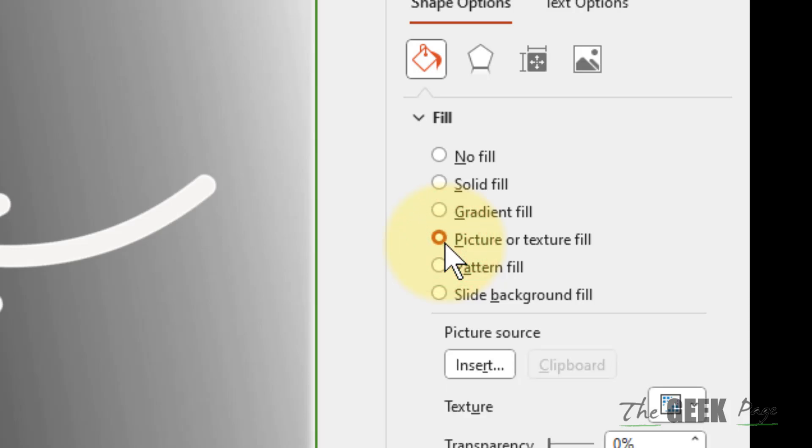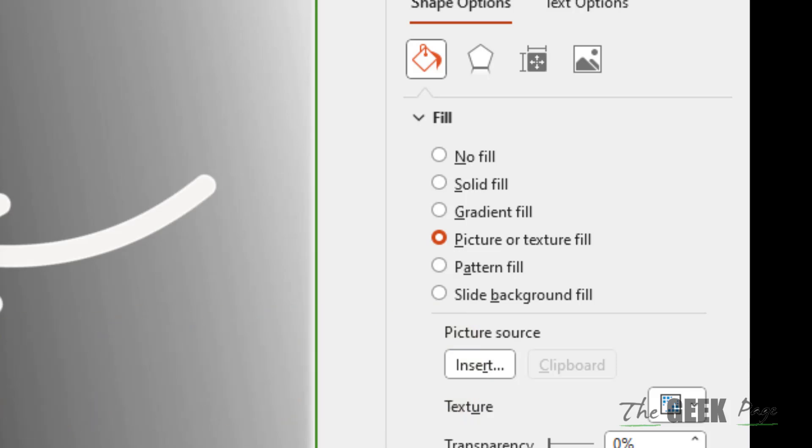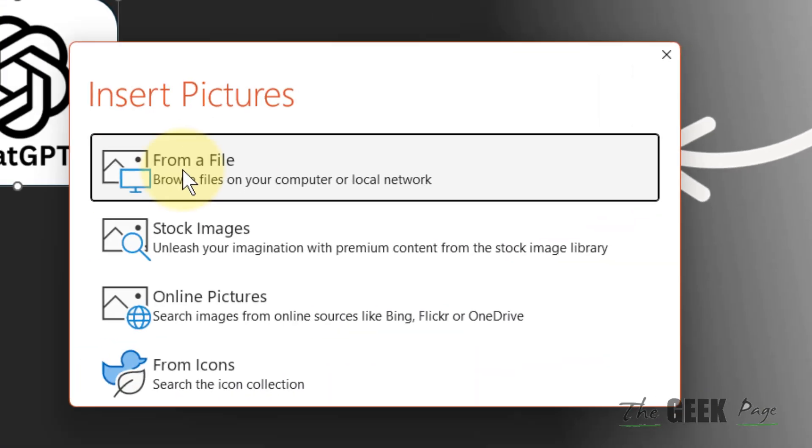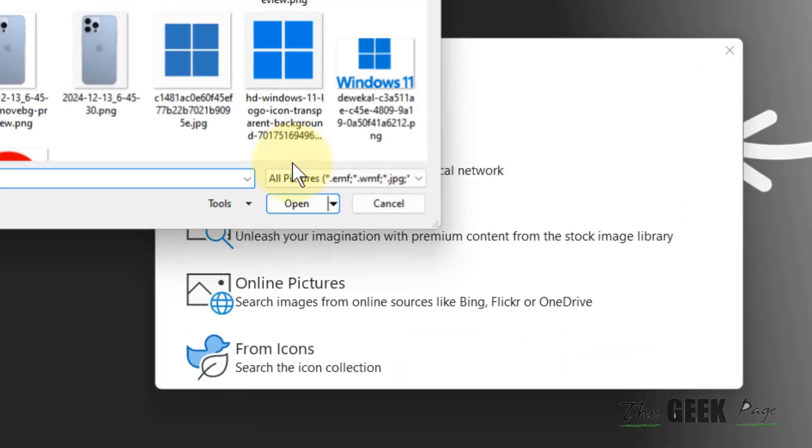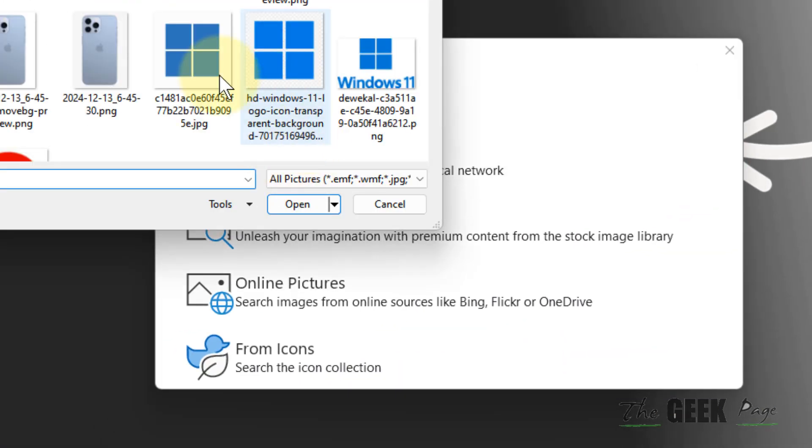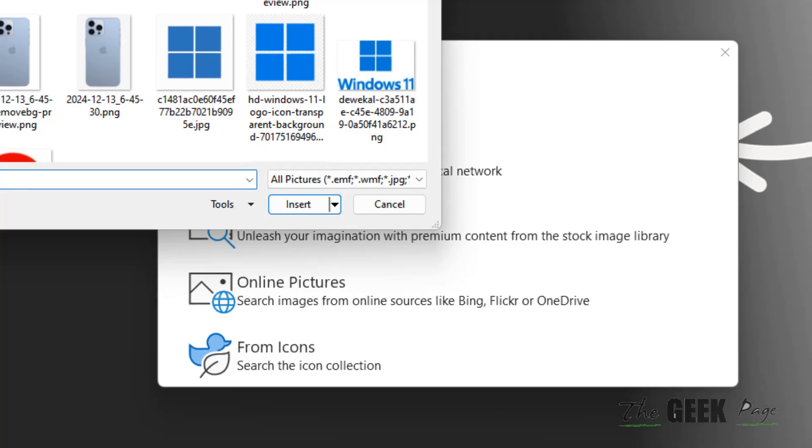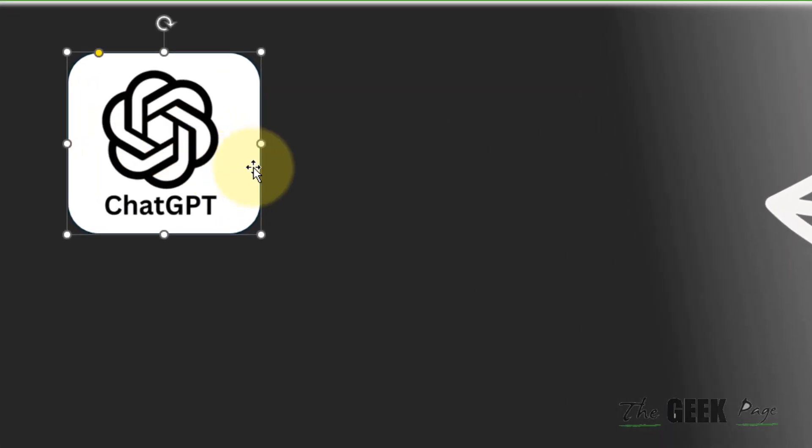Now click on Picture or Texture Fill, and then click on Insert, insert from your computer, from a file. Insert and select the picture.